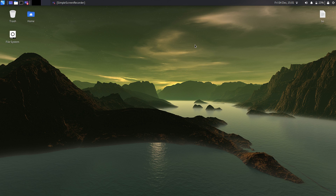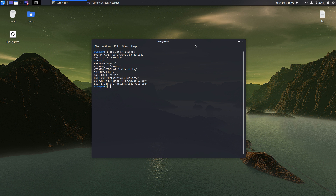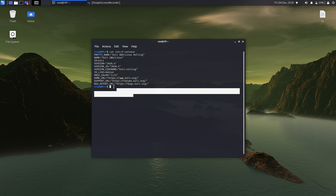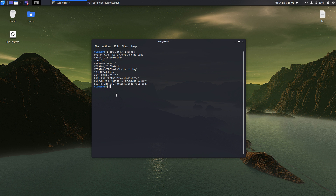Hi, let me show you how to install Vega onto the latest version of Kali Linux. Let me just cat /etc/asterisk-release, and as you can see this is the latest version of Kali Linux there is.